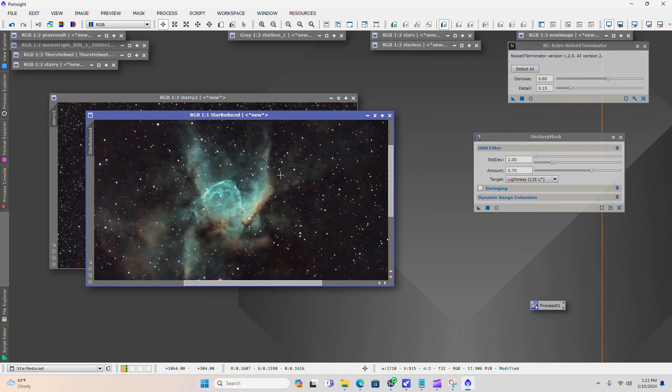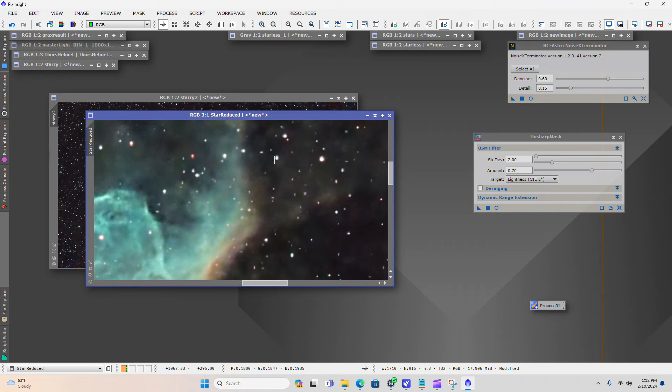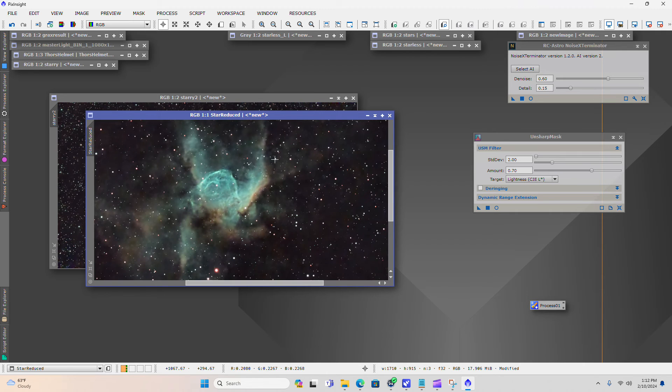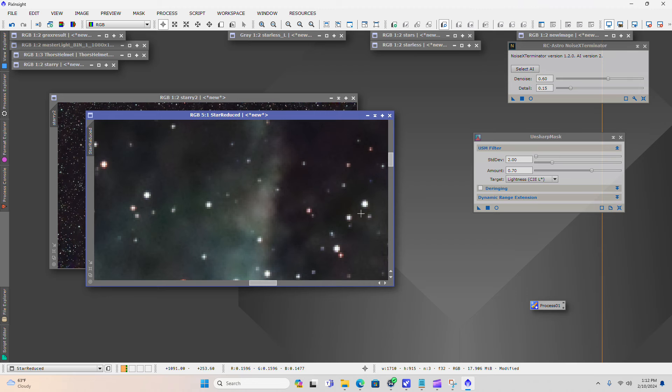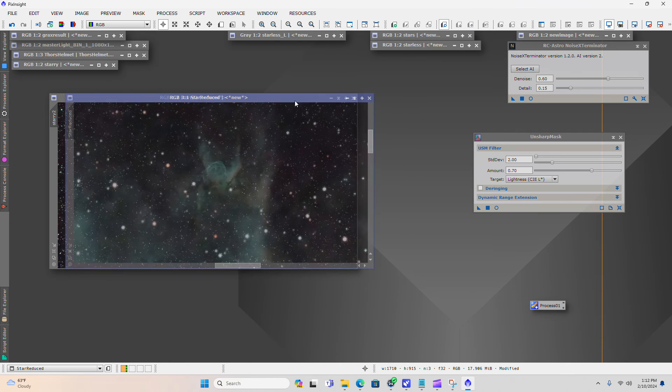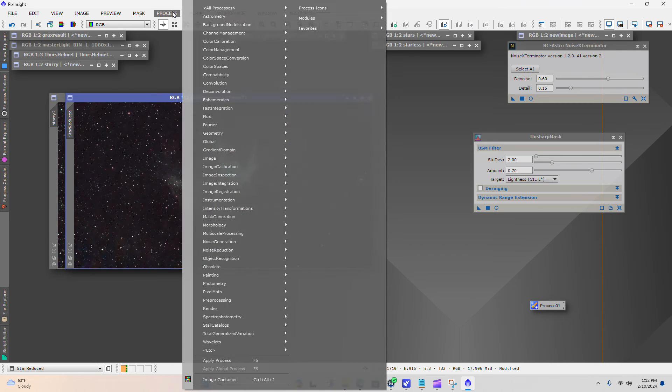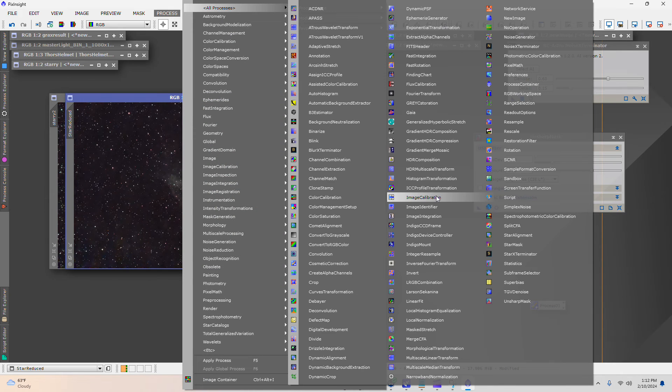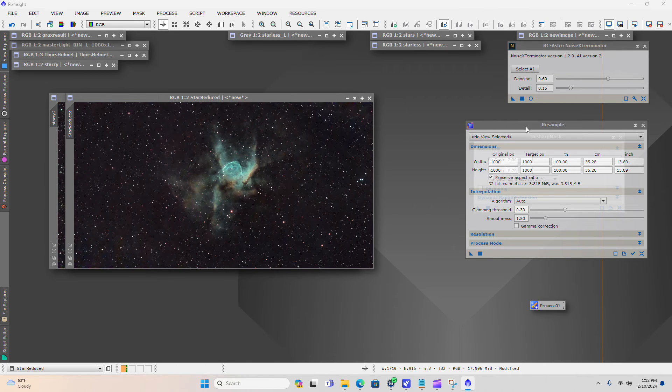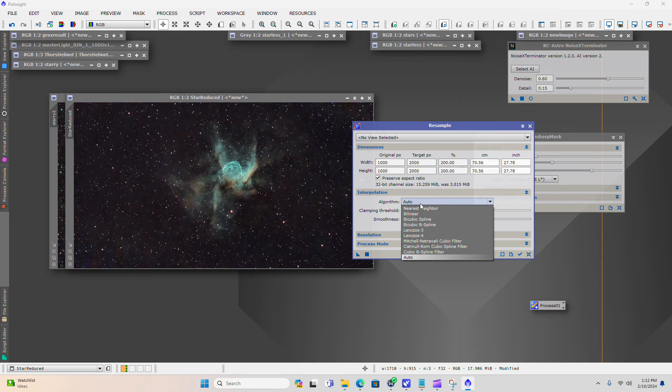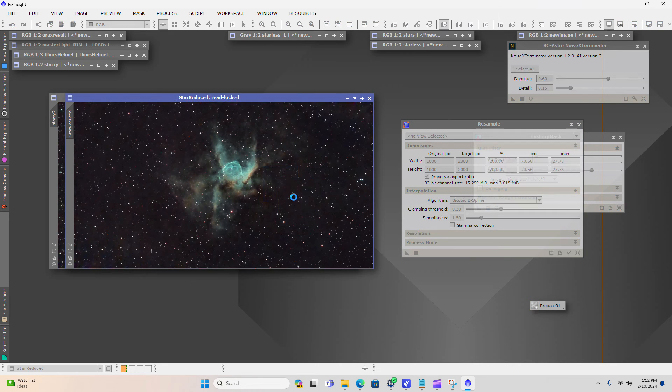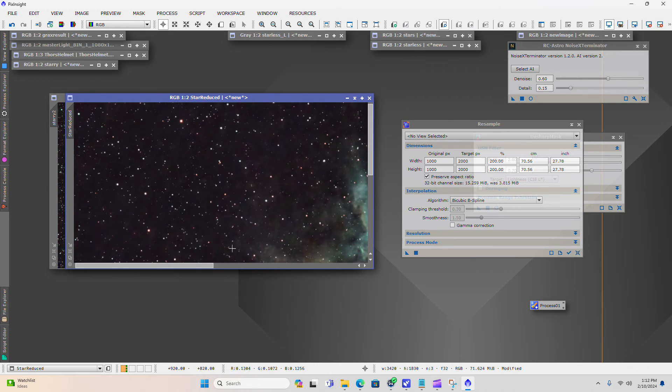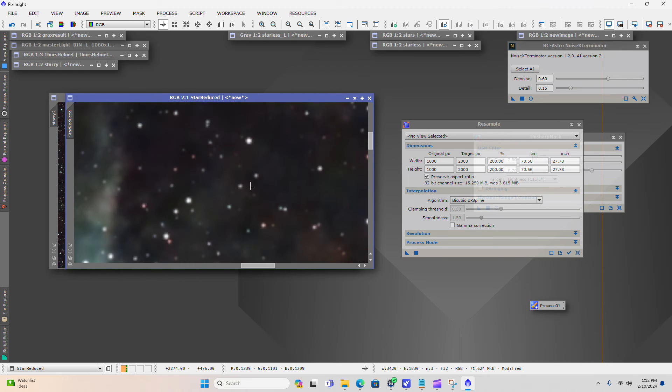At this point, we're going to resample our image up. Because if you do want to print this out, you want to try to get a little bit more resolution here. And so we're going to basically double the resolution of our image. What that's going to do is it's going to deal with these blocky stars. So let's go to process. Resample. And we're going to basically double, go to 200% on both the width and the height. On the algorithm, we're going to use bicubic B-spline. That typically has been the one with the best result for me. Drag your triangle or hit the square. And there you go. Your image has been upsampled. Notice what it's done to these smaller stars. It's made them more round.